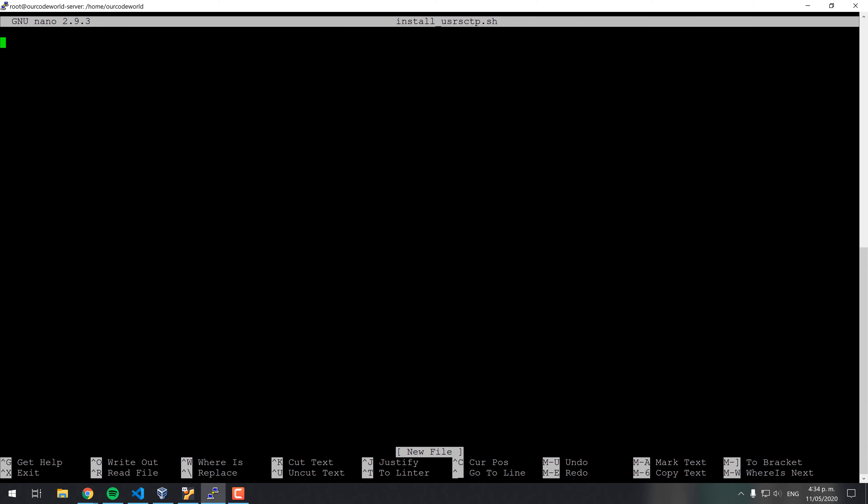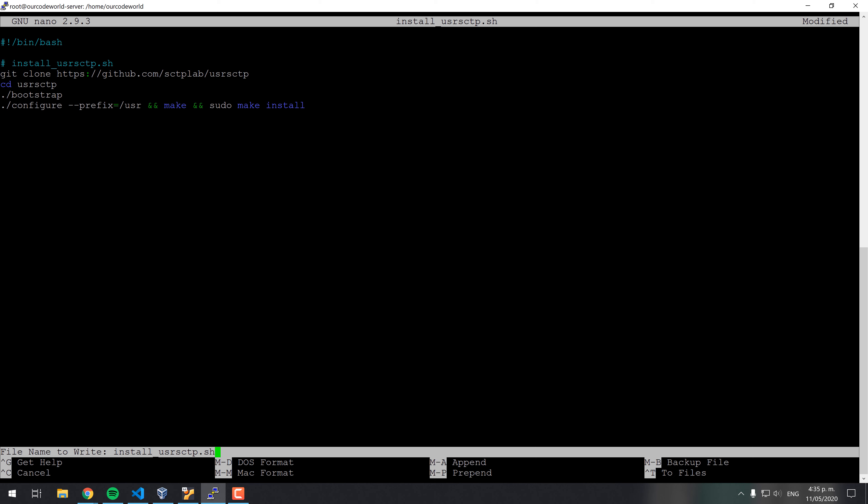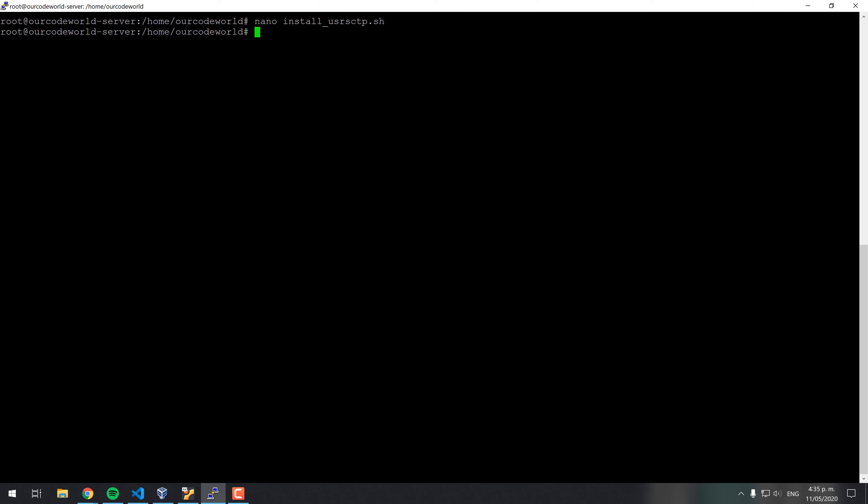We will compile the library from source, create the install usr.sctp.sh file and place the shown content on it.